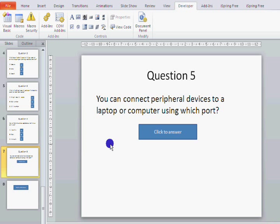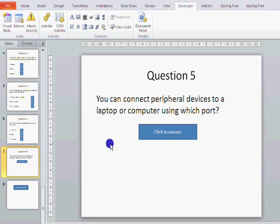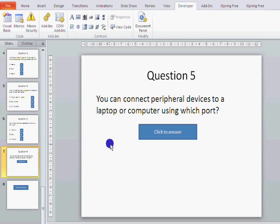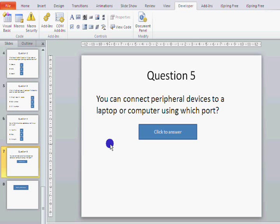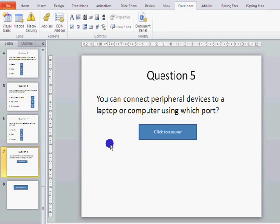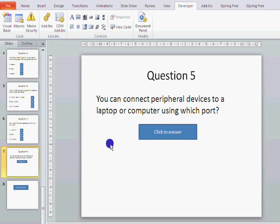OK, so in this tutorial we're going to look at creating a question and an answer where someone has to type in the answer rather than picking from a multiple choice question. So you can see that I've created a question. The question is, you can connect peripheral devices to a laptop or computer using which port?